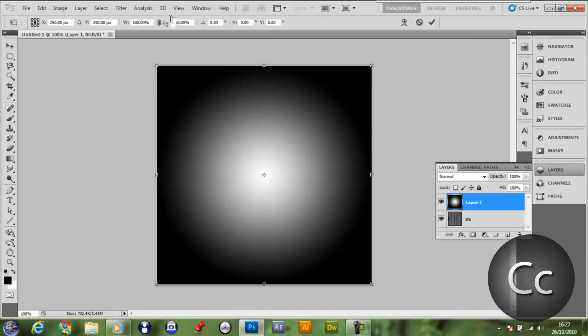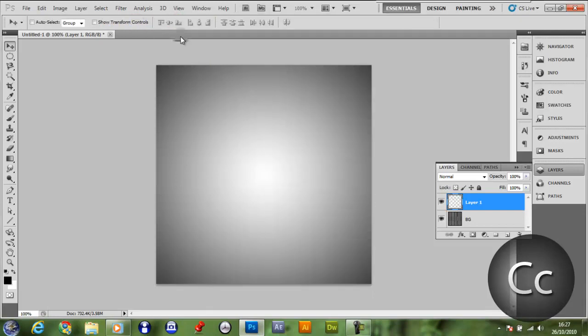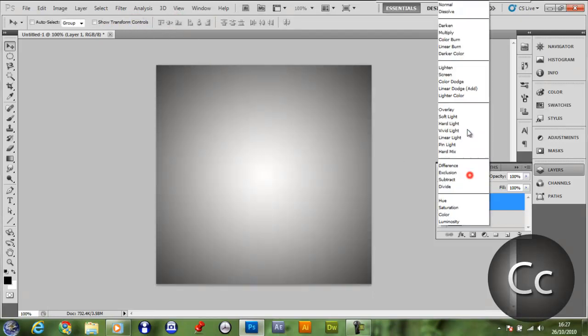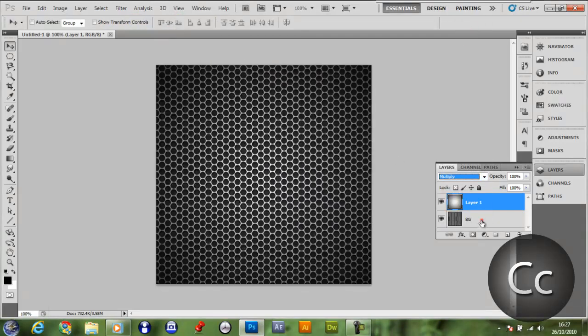Control T, make both the width and height 200, press Enter twice, make the blend mode multiply.